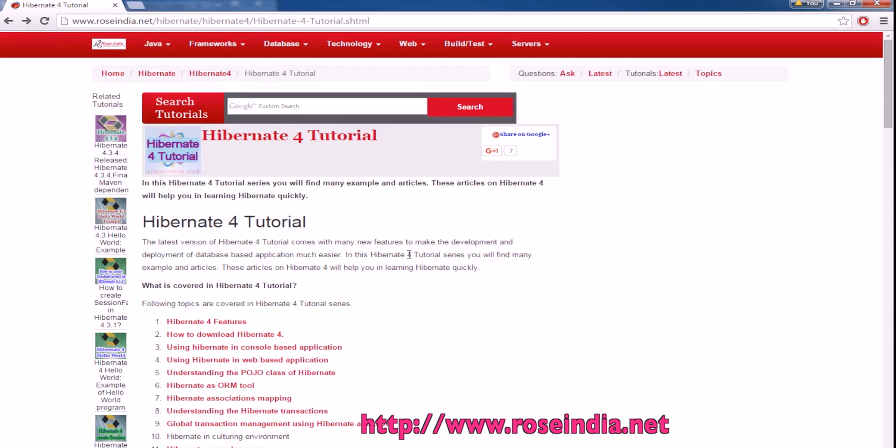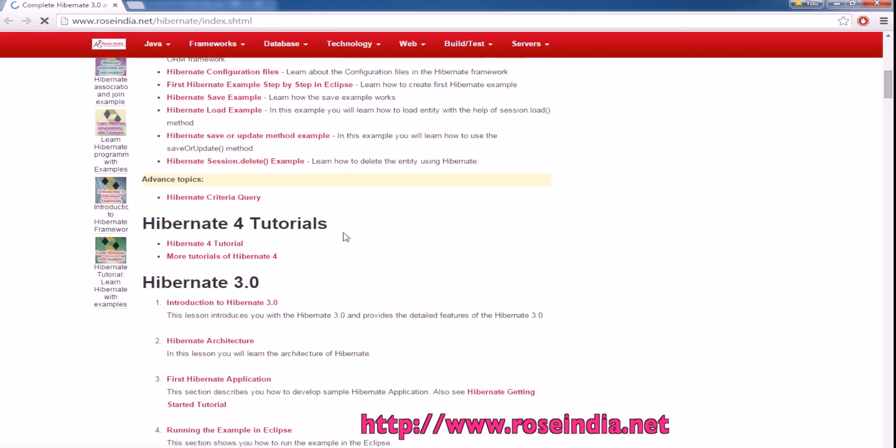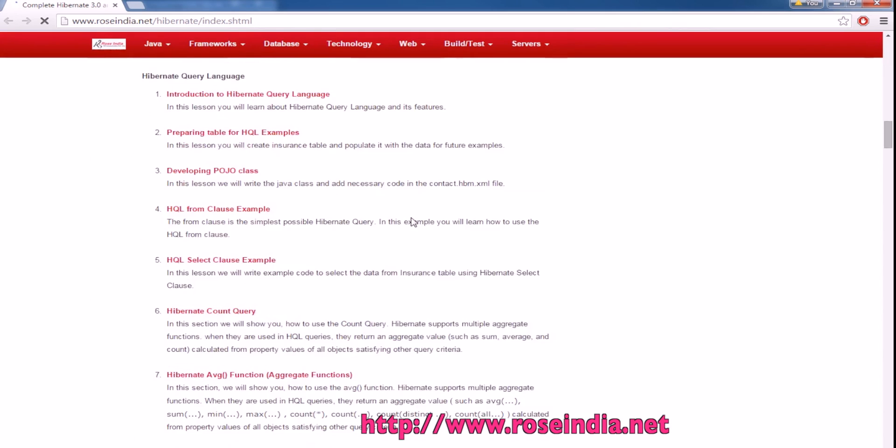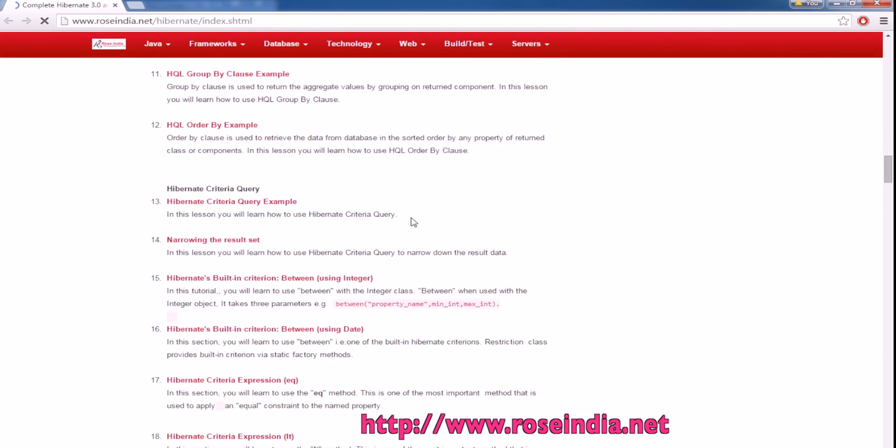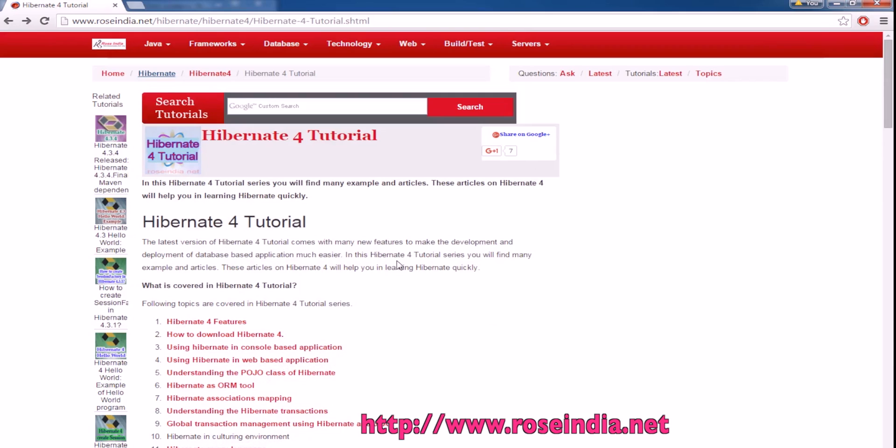If you are trying to find tutorials on Hibernate, we have thousands of tutorials available. You can visit the Hibernate section where we have comprehensive tutorials on the Hibernate framework.